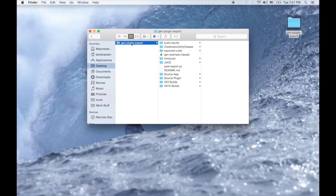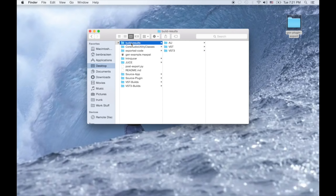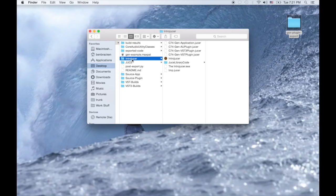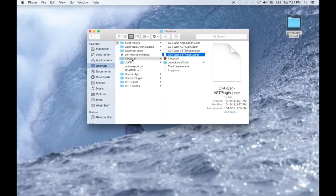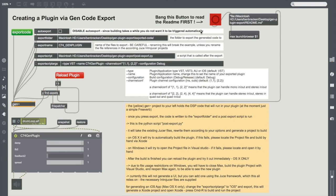We've included example projects for VST, AU, and iOS. All you need to do is plug in a Genpatcher, export the code, and run with it.